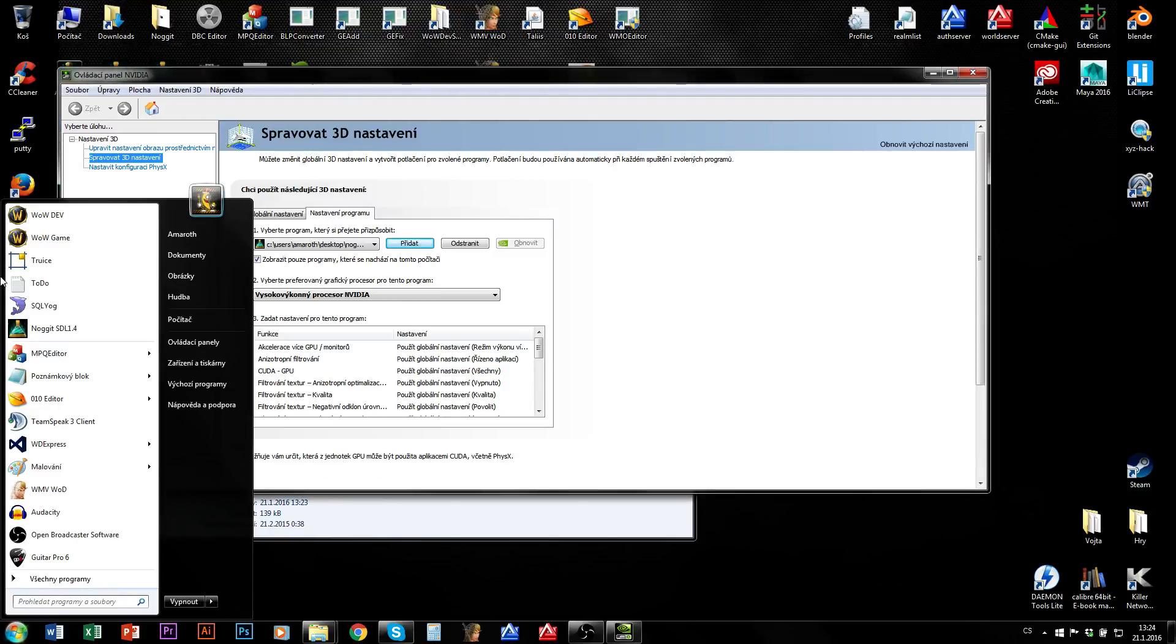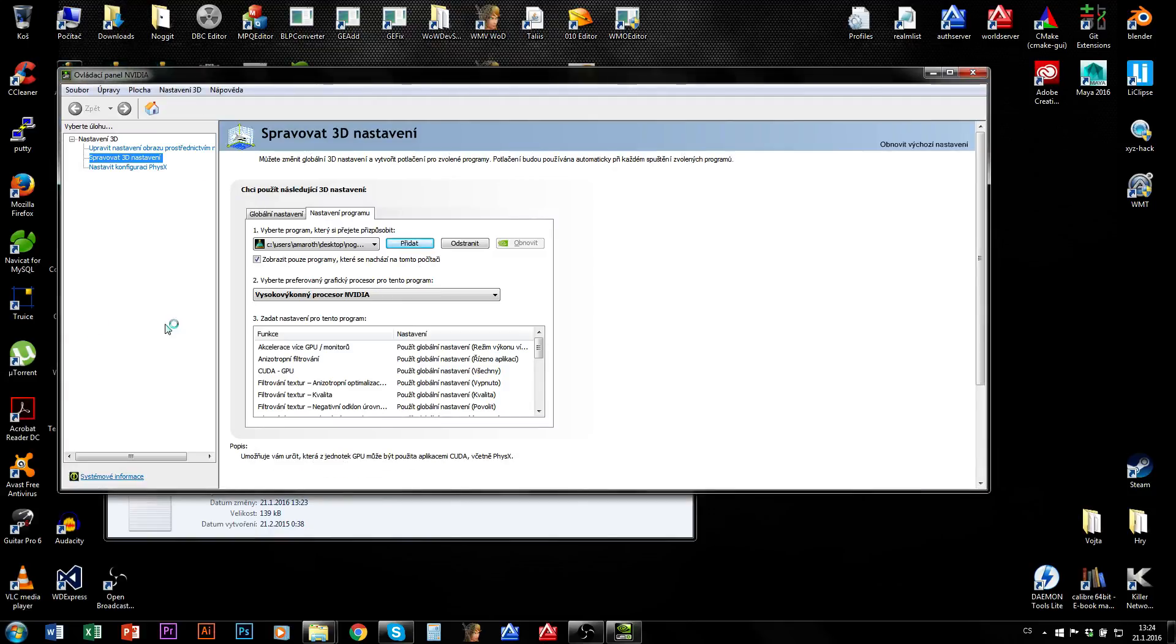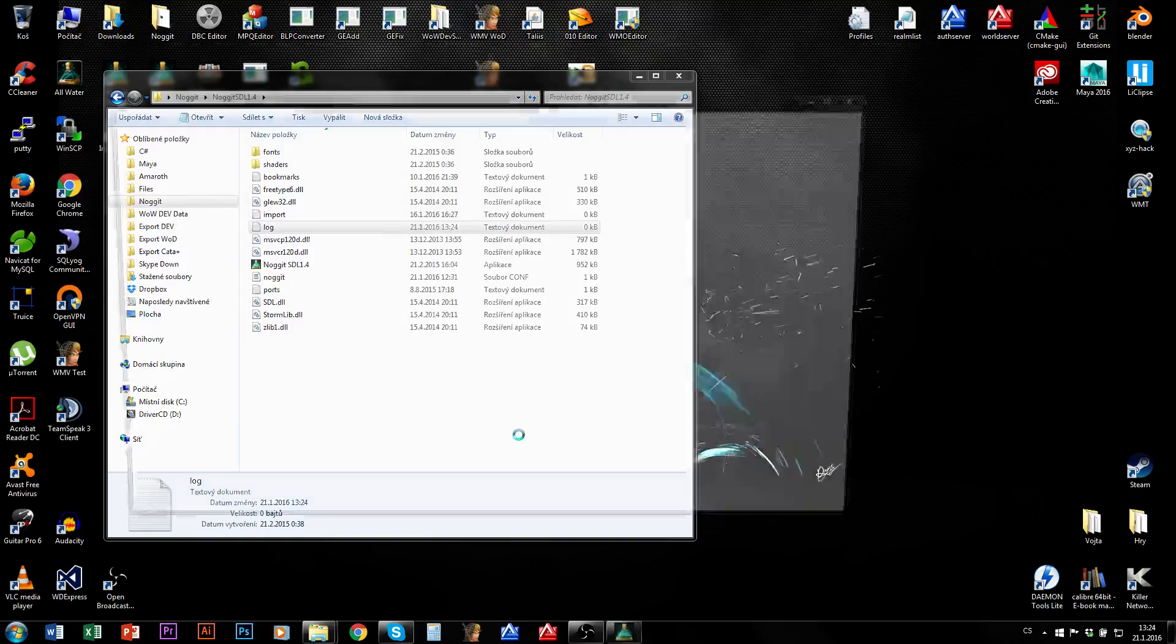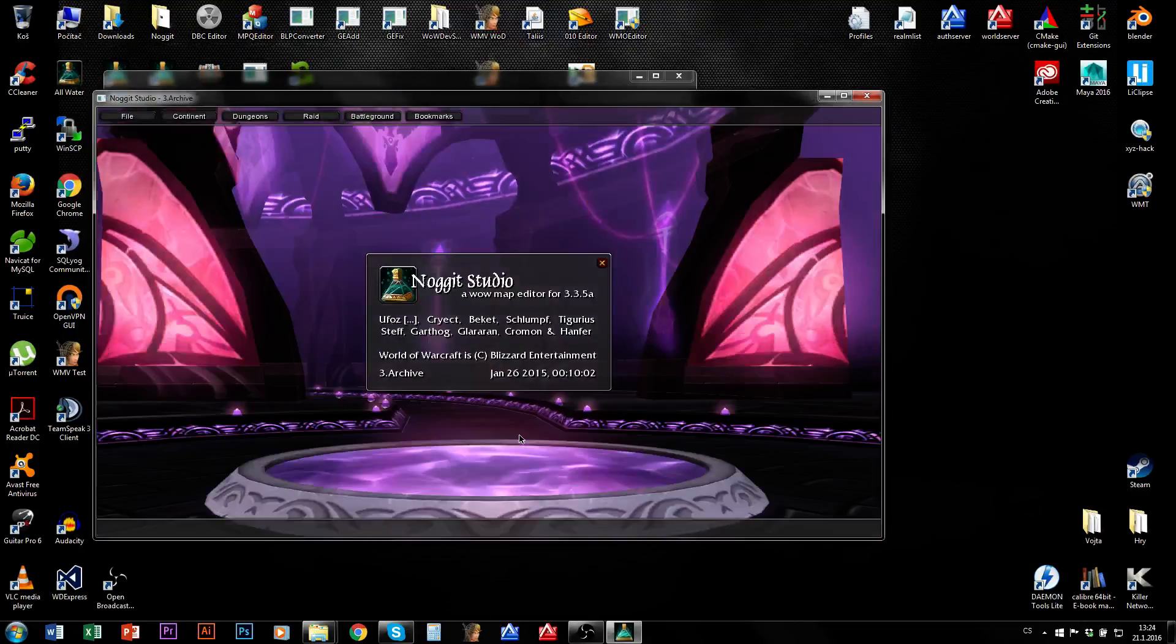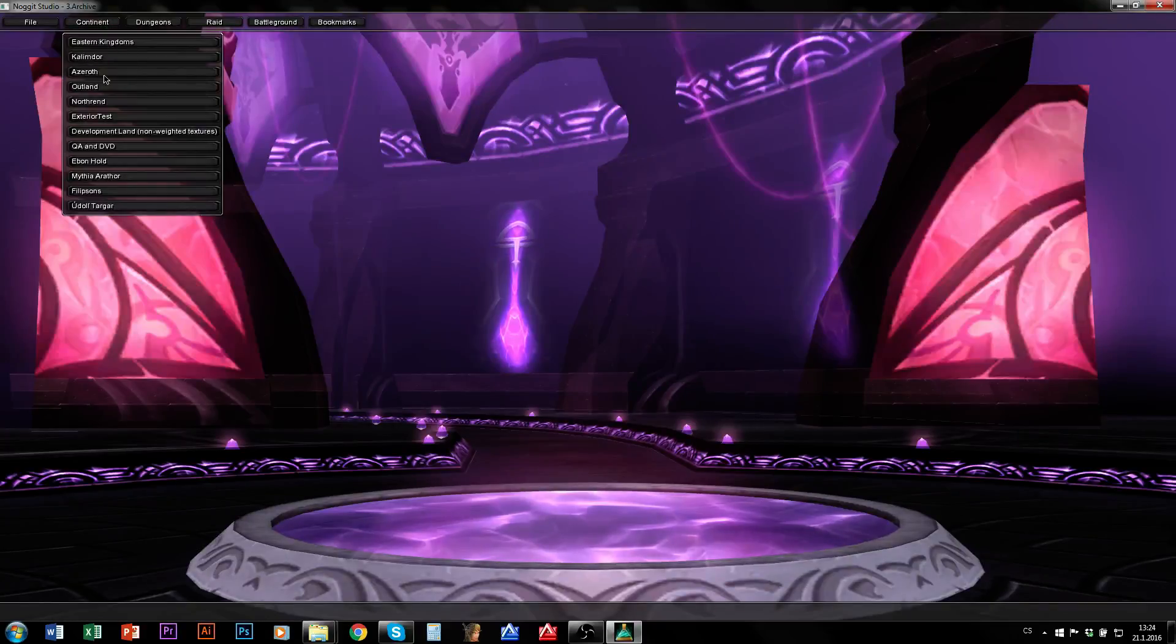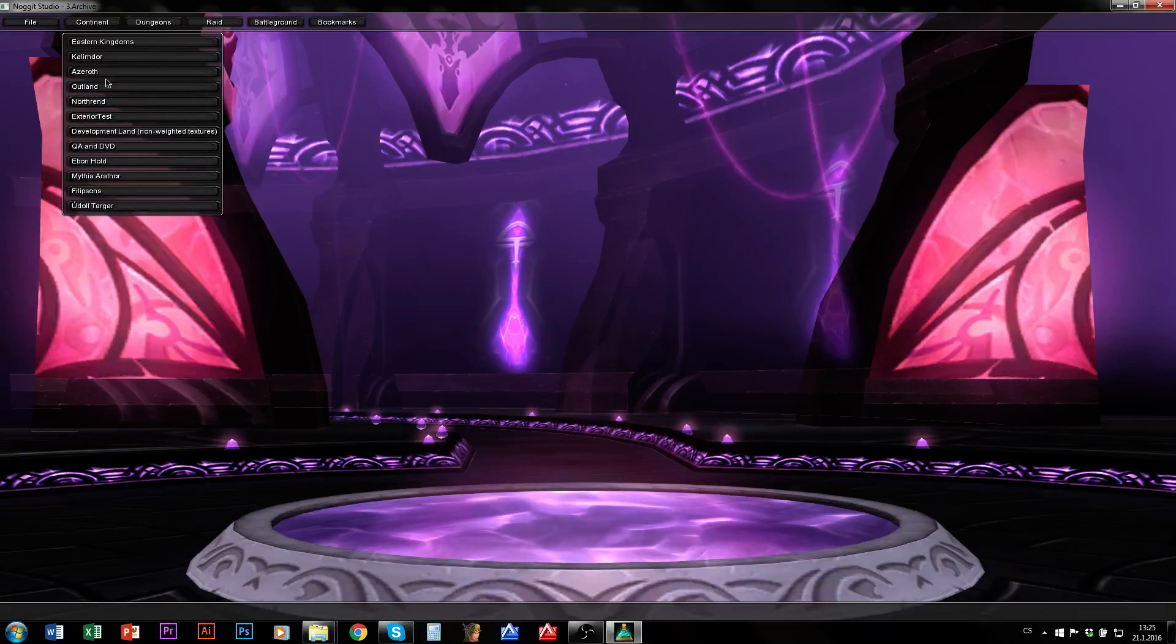And when this is done, I can run my Nogit again and it should stop lagging. And I should also stop having issues with selection of models.